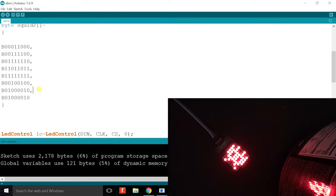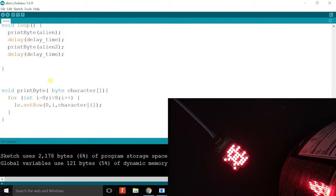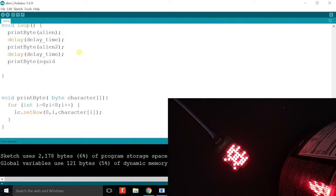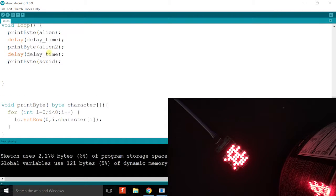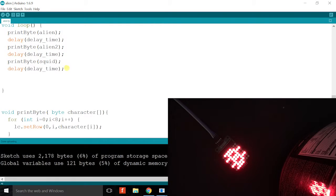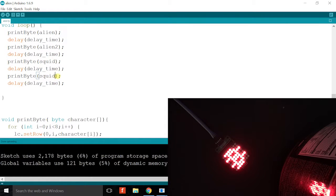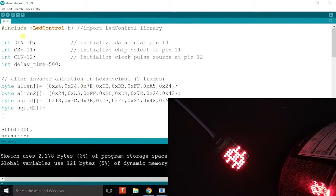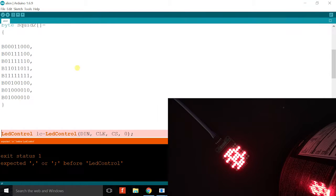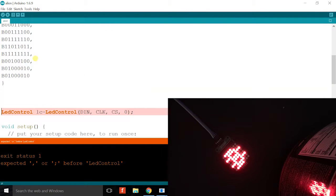Okay then as I go down here I'll do print byte squid, I'm gonna jump into a delay. Then I'm gonna just copy and paste and do a second frame which is squid 2. Okay let's verify, there is an error because I've got my semicolon.